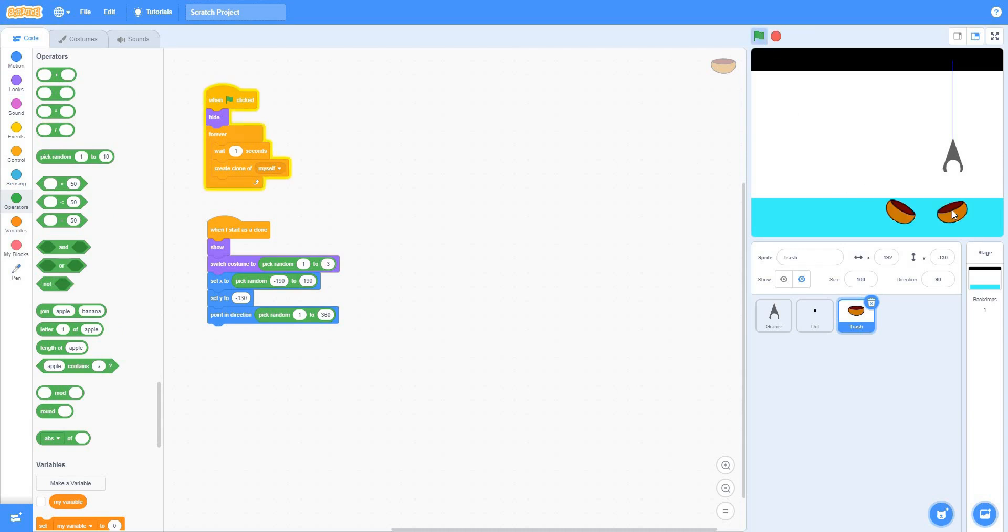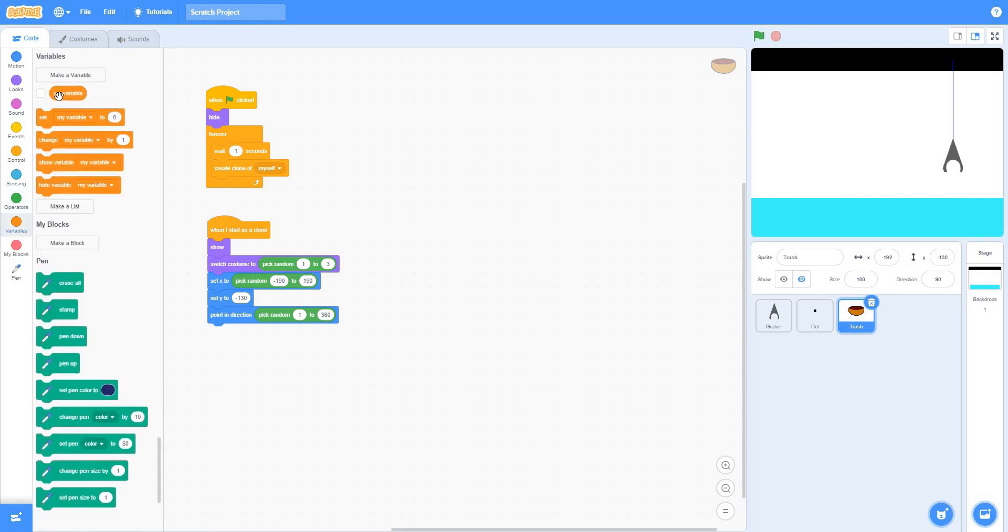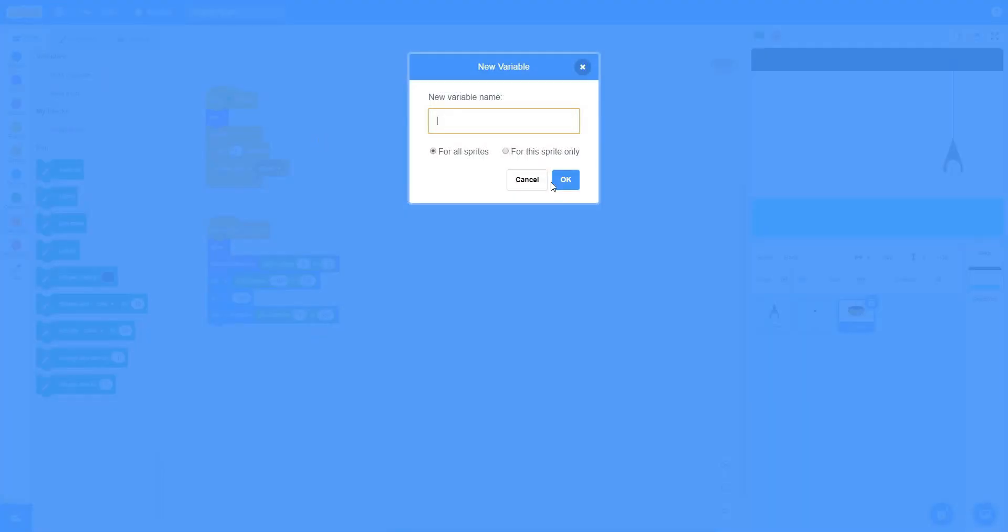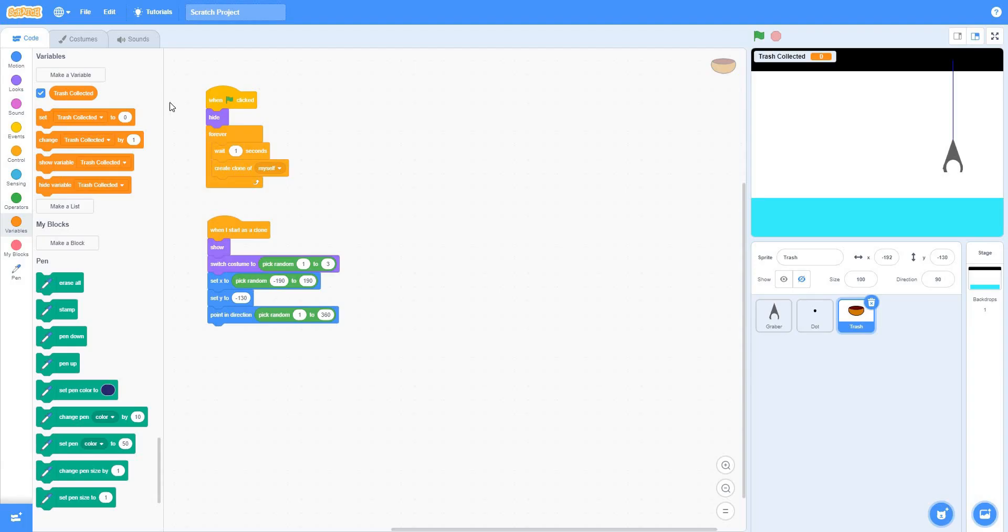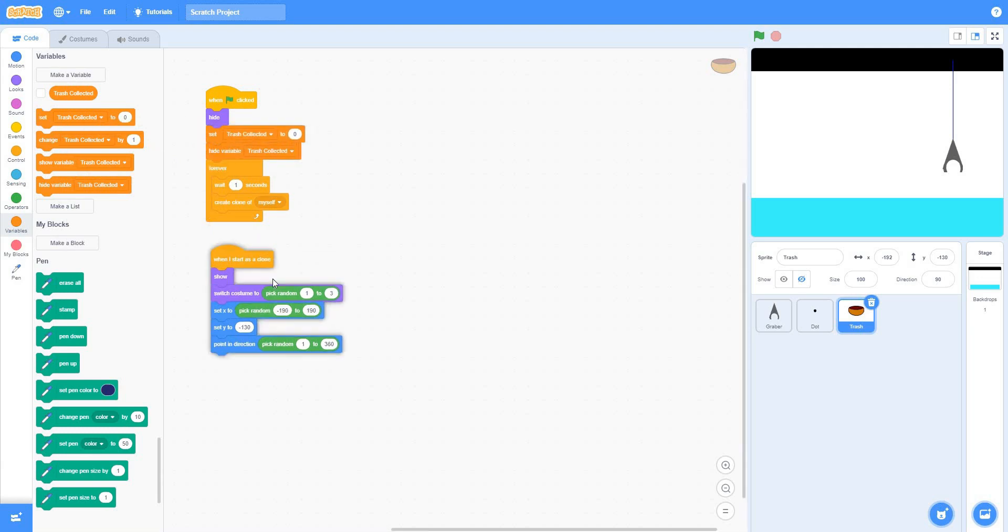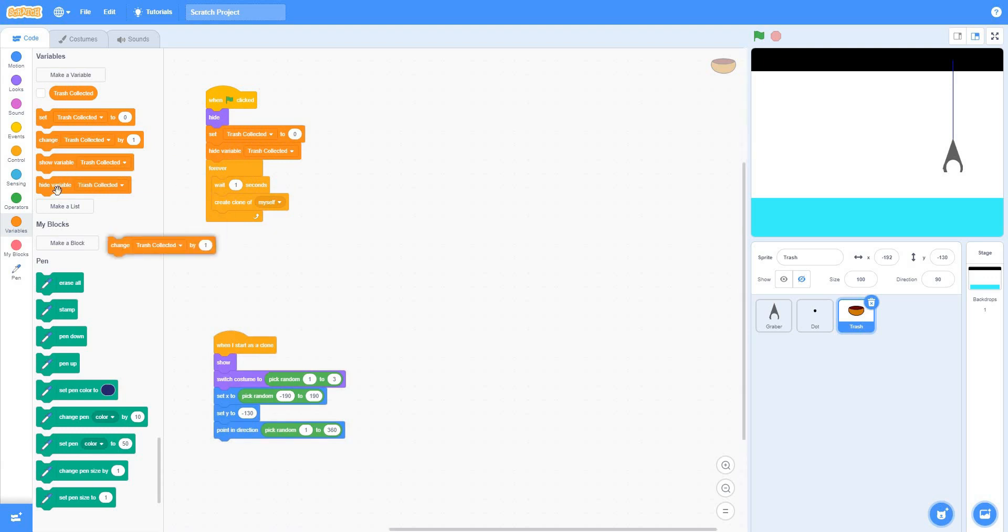There's the x. We'll make one more variable named, let's name a variable named file collected. Switch off this for now. Hide the variable, set it to 0. Now here, I need to show the variable.